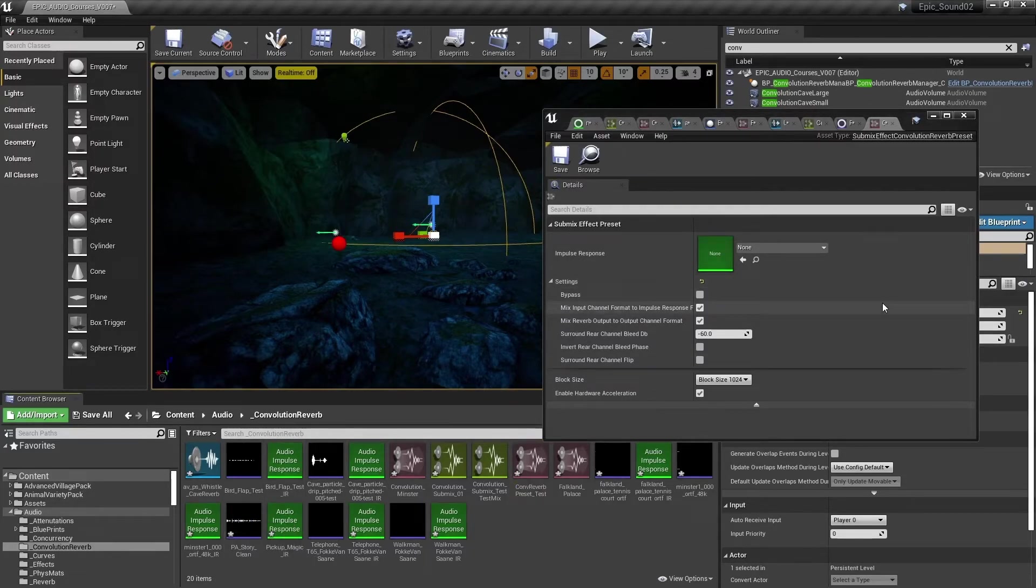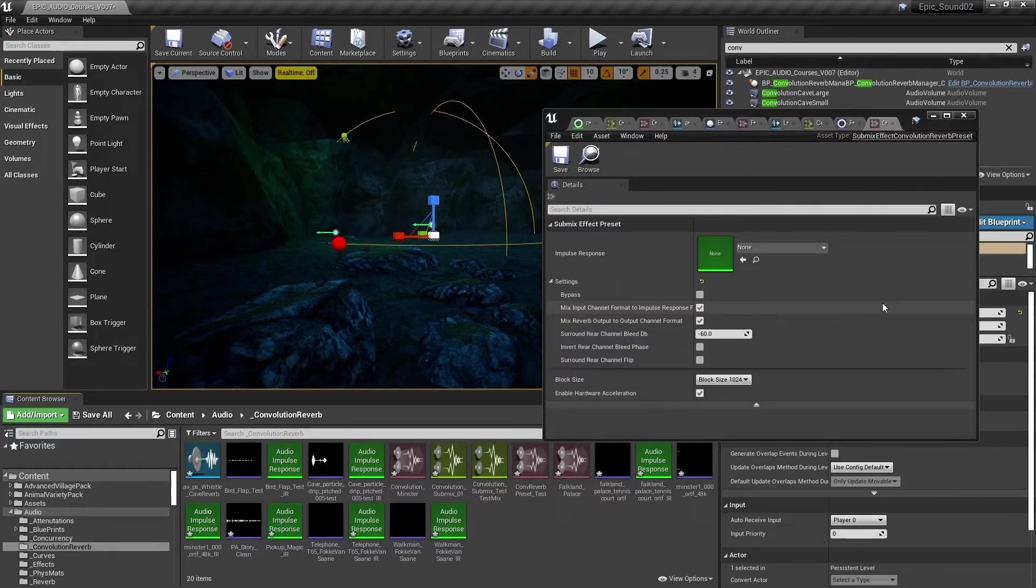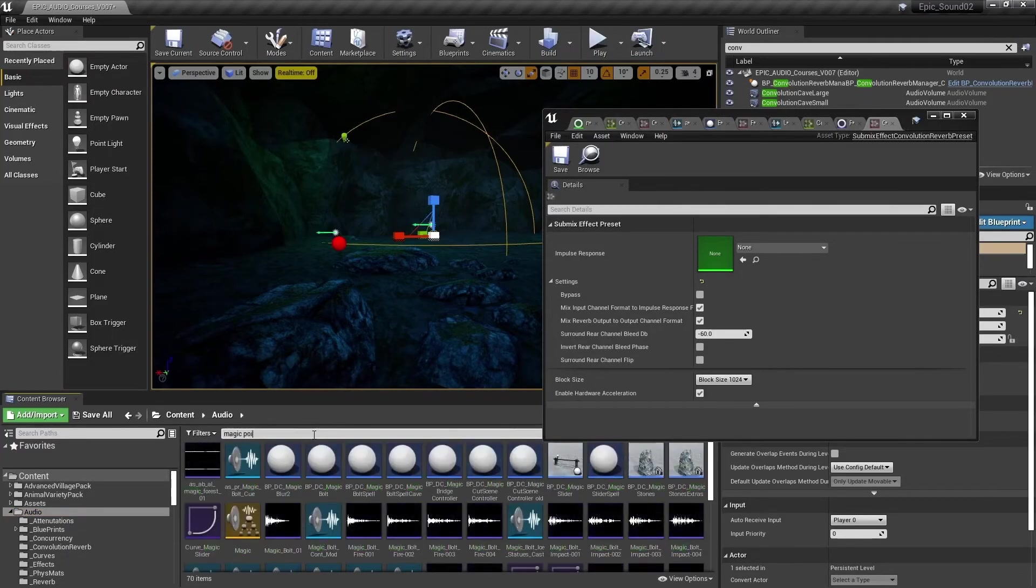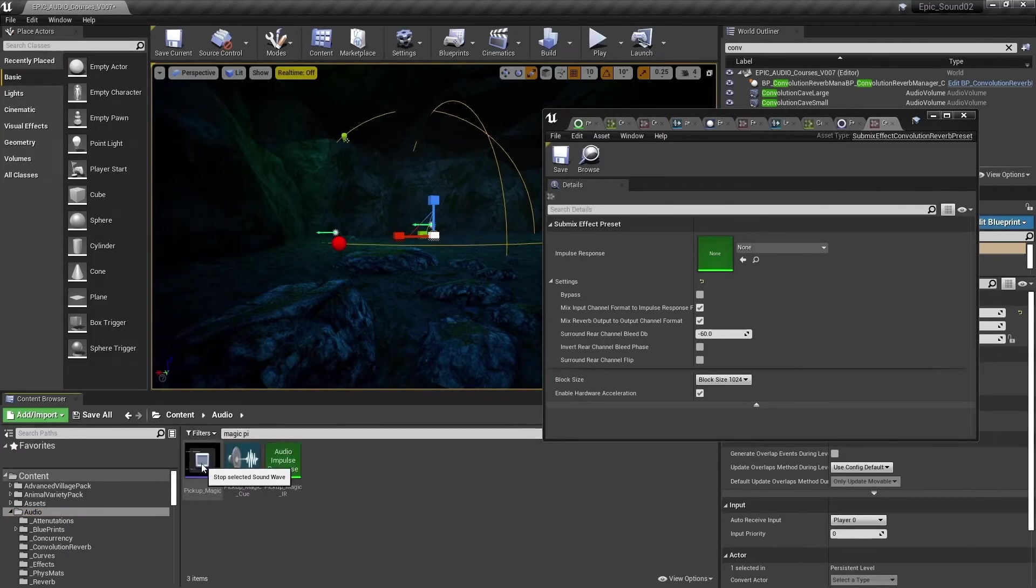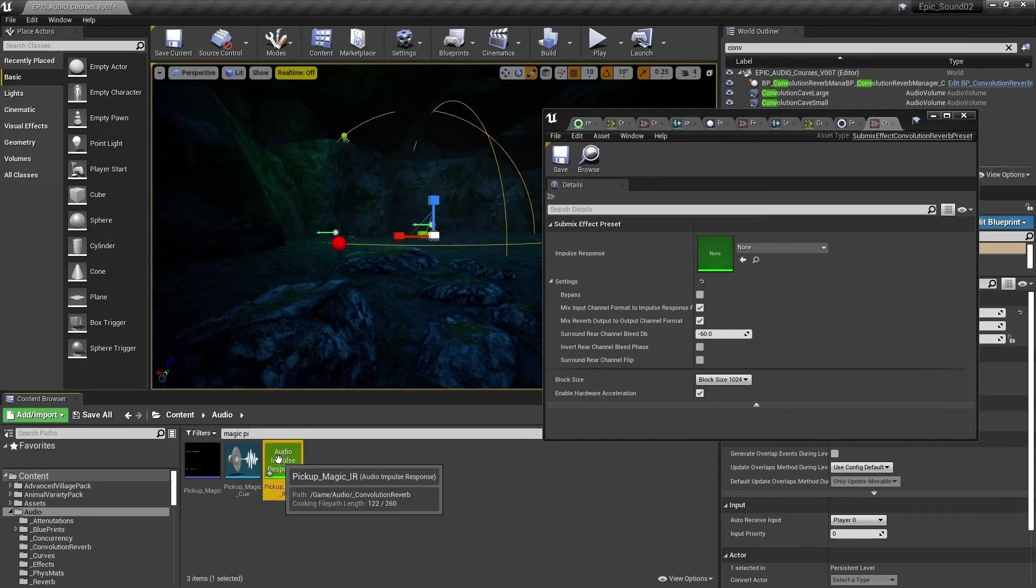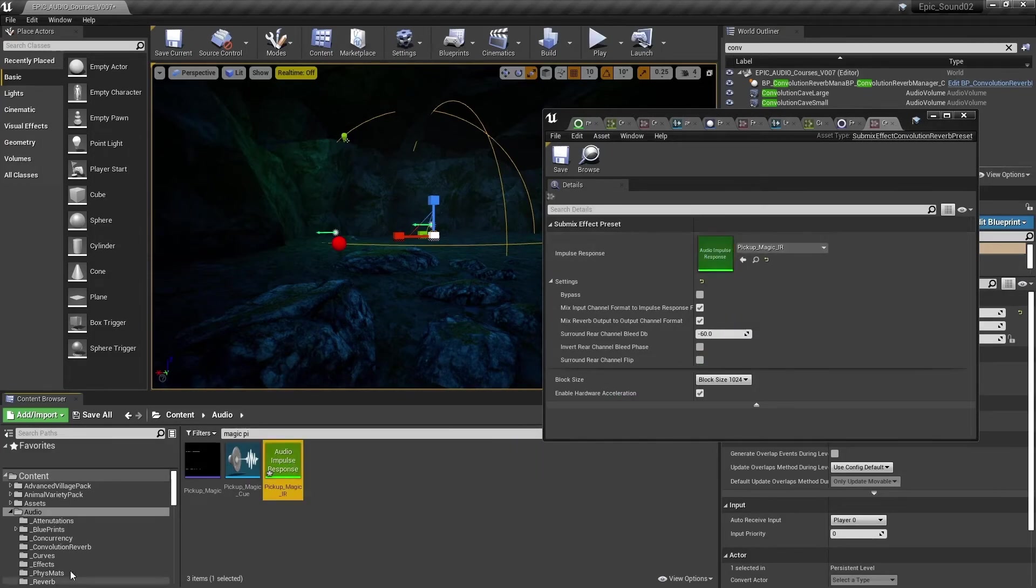You can also experiment with impulse responses to get some creative and unusual sounds. So for example, in our game, there's a sound that's used for the magic pickup. And I've created an impulse response from that. If we apply that to our sound, we get quite an unusual effect.